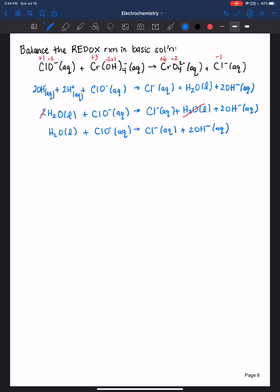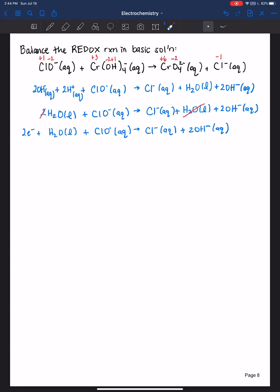We've balanced mass and we're in basic solution, so now we need to balance charge. On the left side of the arrow we have 0 and −1, so overall −1. On the right side we have −3: −1 and then −2 gives −3. I can only balance charge by adding electrons, and electrons are negative. I need to add two electrons on the reactant side. We can double-check: chlorine was becoming more negative and thus being reduced, so electrons on the reactant side makes sense. Reduction and reactant both start with R. Now we have −3 on both sides — charge is balanced.